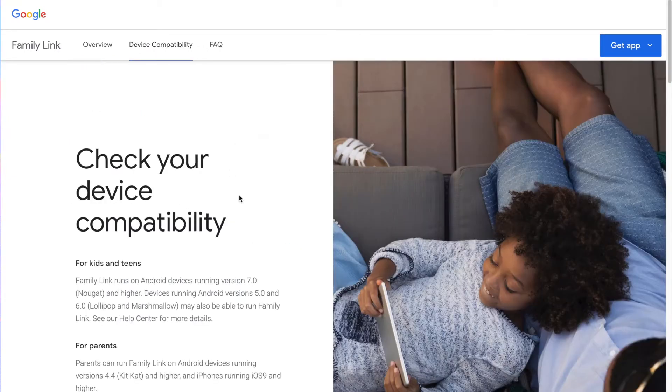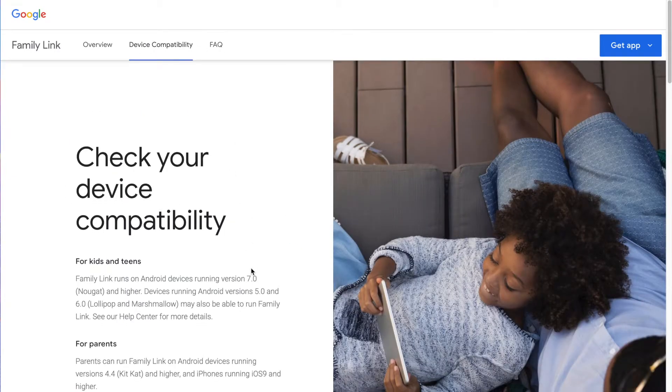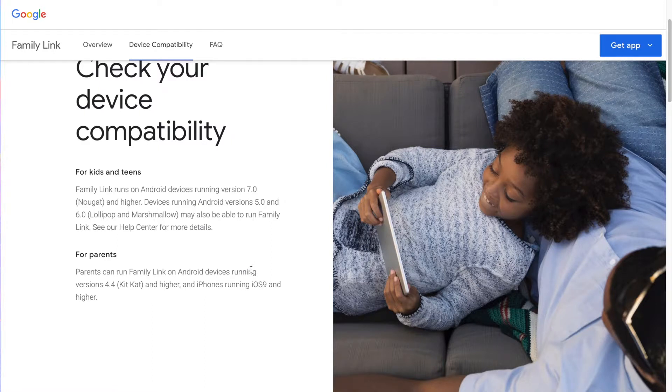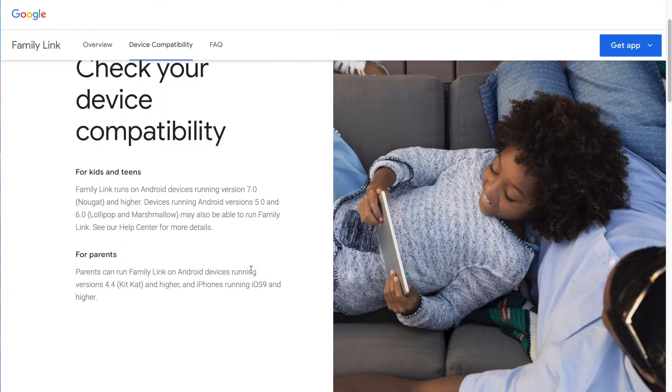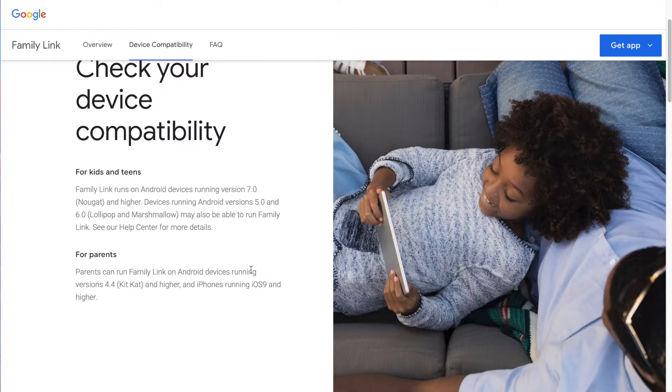We're going to look at the device compatibility, because not all Android devices can run Family Link. That's something that I have covered several times on familytechblog.com. There are a lot of phones out there that we've handed down to our kids that they can't use Family Link on because they're older. You cannot let your kids use Family Link on a phone that is running earlier than 7.0. Devices running Android versions 5.0 and 6 may also be able to run Family Link, but some phones are compatible, some are not. Definitely your phone's compatible if it's running 7.0 Nougat or higher.